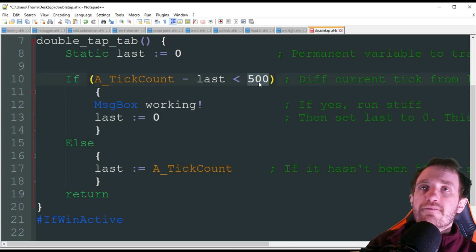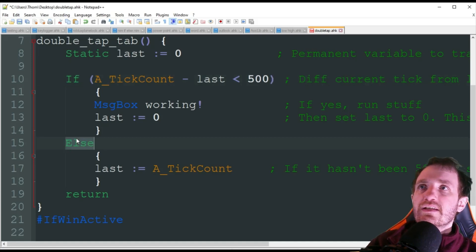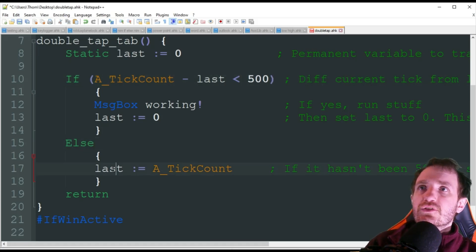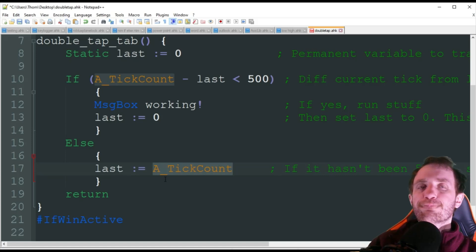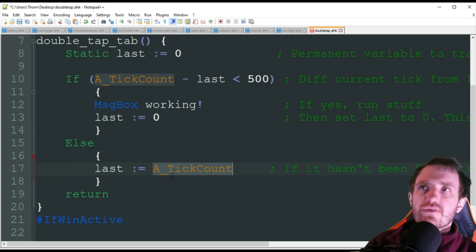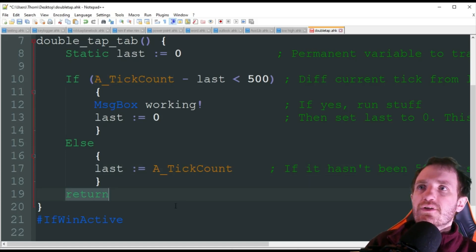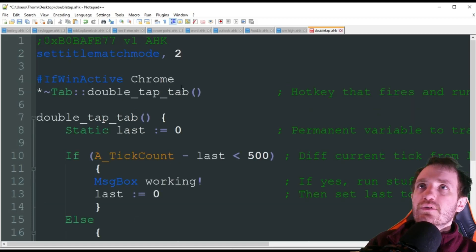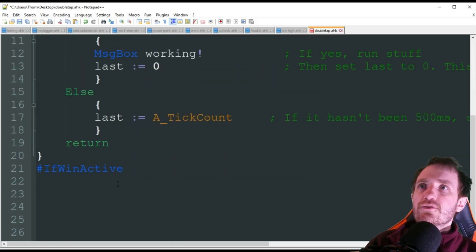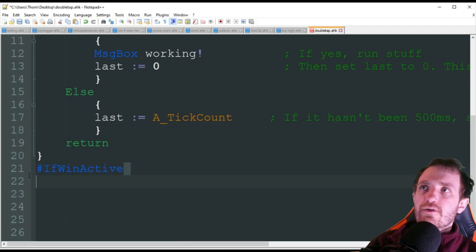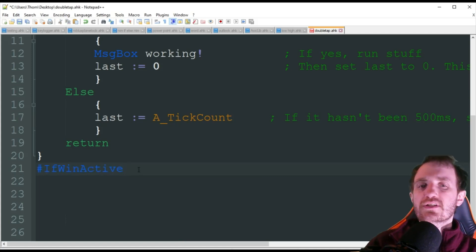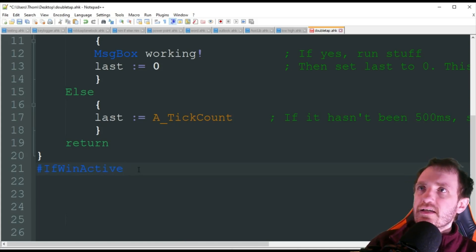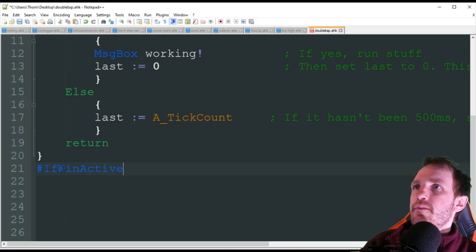If we do not hit tab within that 500 milliseconds, it's going to hit this else and it's going to do last and get the count from how long it's been since you've hit that tab. Then we just got a return. The other thing I'm doing is since I did the win active up here for Chrome, I do need to close it out down here with another hashtag or pound sign depending on your generation.